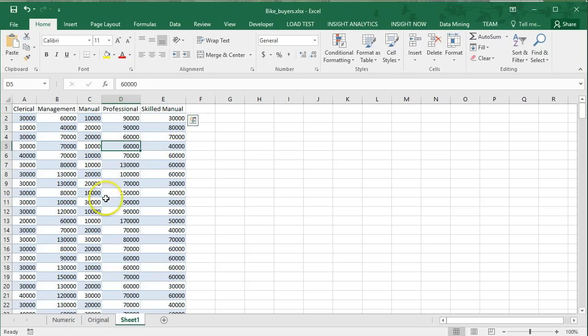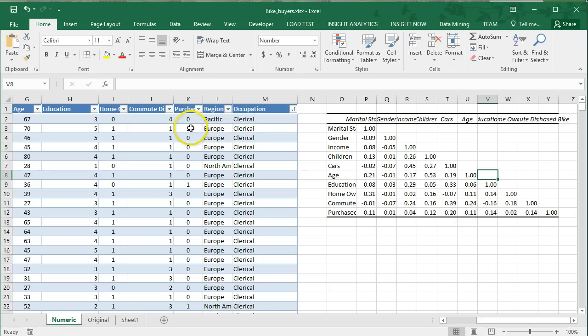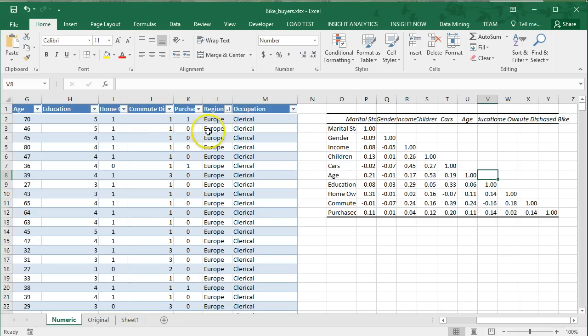Let's do something else in addition to this one. I want you to go back to our numeric data this time, and for each region, let's look at sales, whether or not they purchased a bike. Sort by region A to Z, and let's start with Europe.